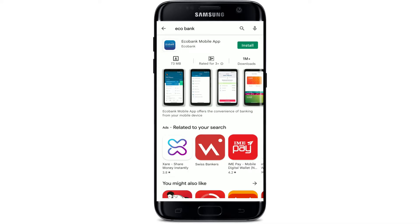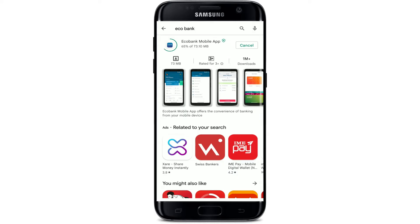Tap the install button right next to the app to begin the downloading process. Your download might take a while depending upon your internet speed, so always be sure to be connected to a strong internet connection if you'd like to download faster and easier without any kind of disturbance.